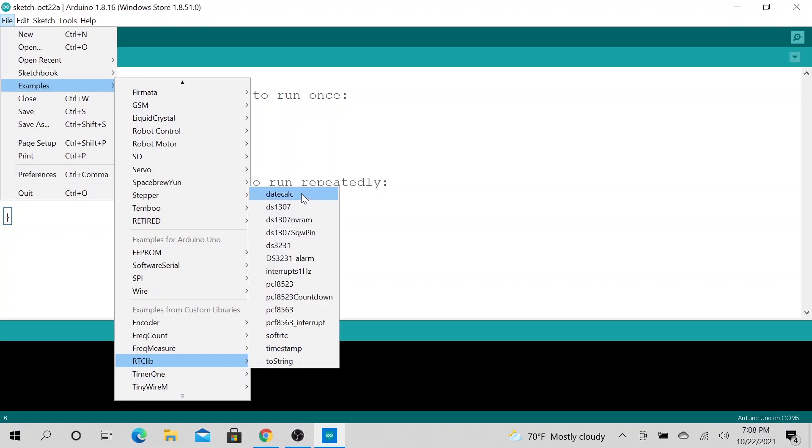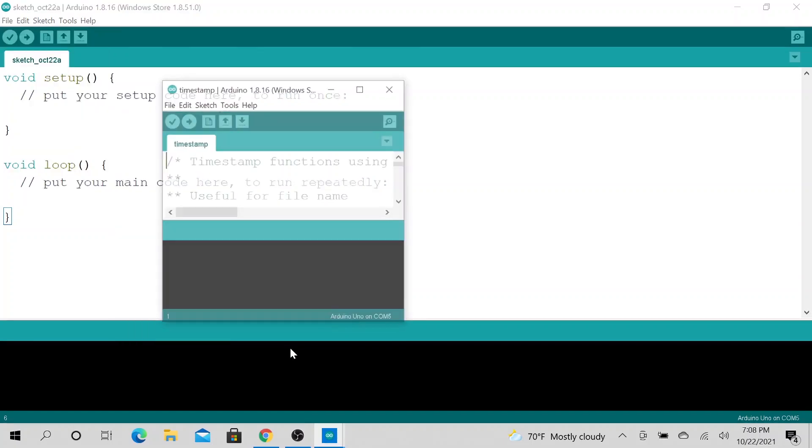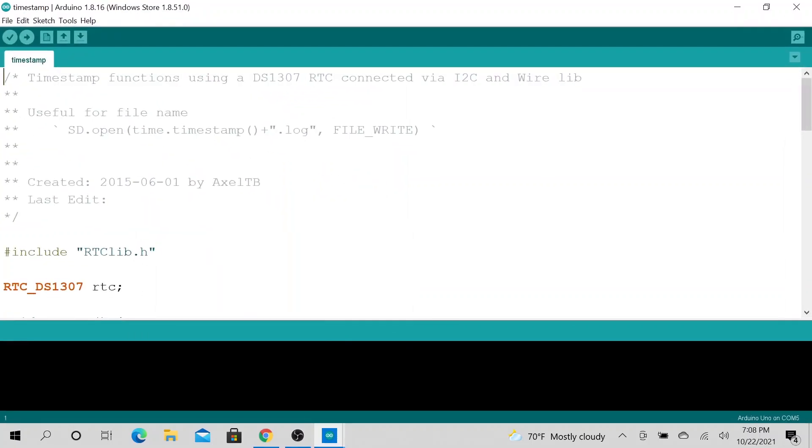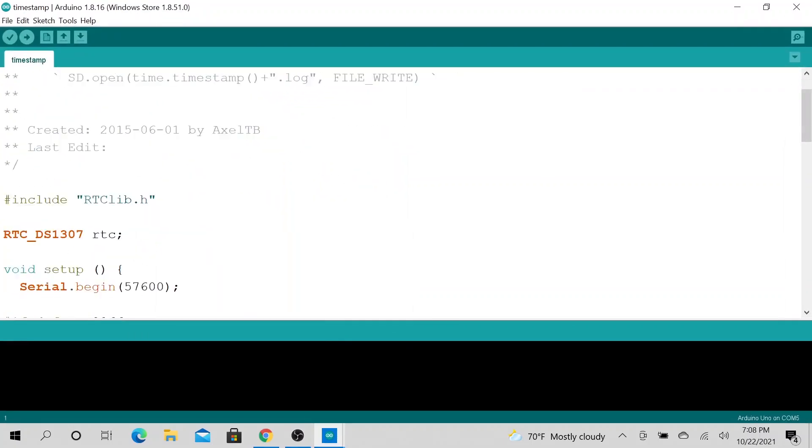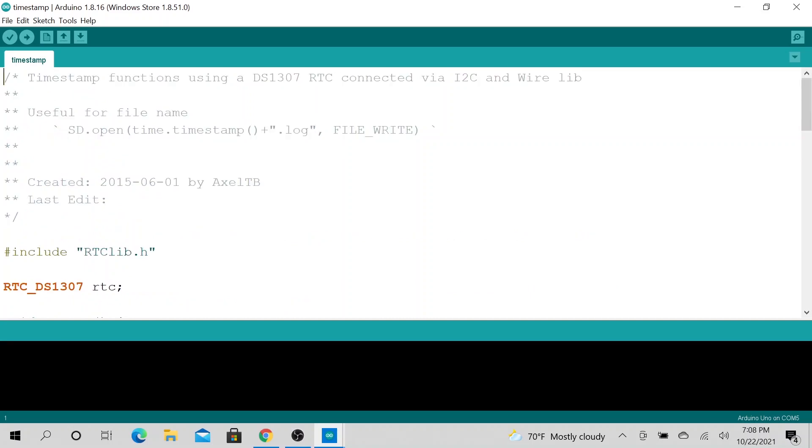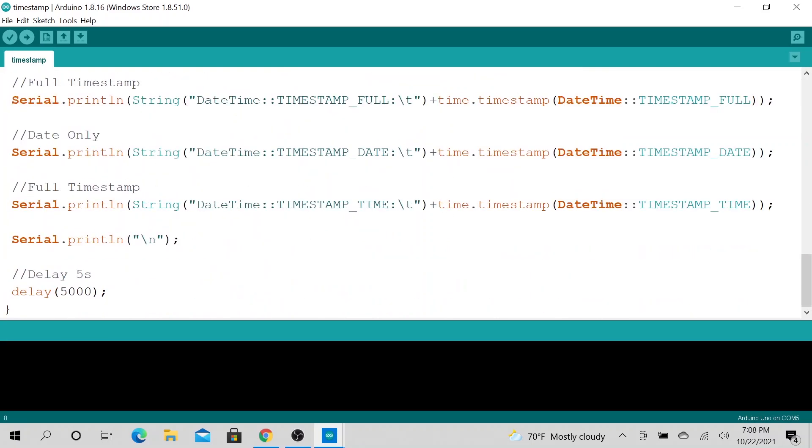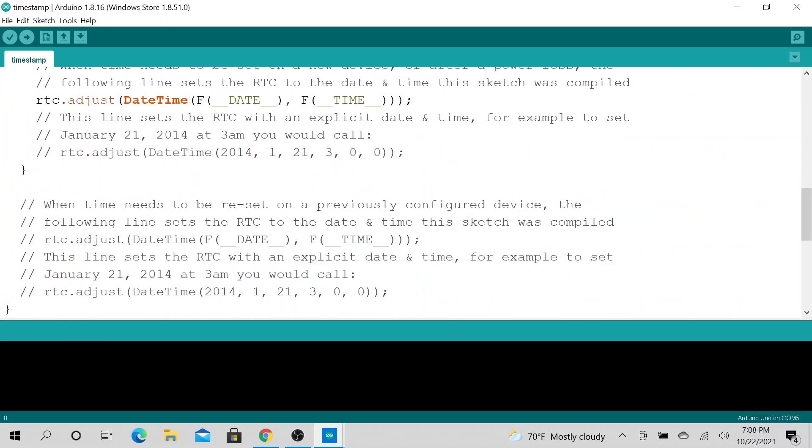When I open it, as you could see, it will show the include RTC lib dot h. So yeah, pretty much that's it. I think I'm gonna keep this video very short and sweet.